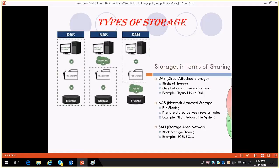Here you can see what is DAS, NAS, and SAN. DAS is Direct Attached Storage. From the name you can understand — direct attached storage means it is directly attached to the server. So it is block-level storage. It belongs to one server or system only, so it cannot be shared. So if the server goes down, obviously the storage can also go down.